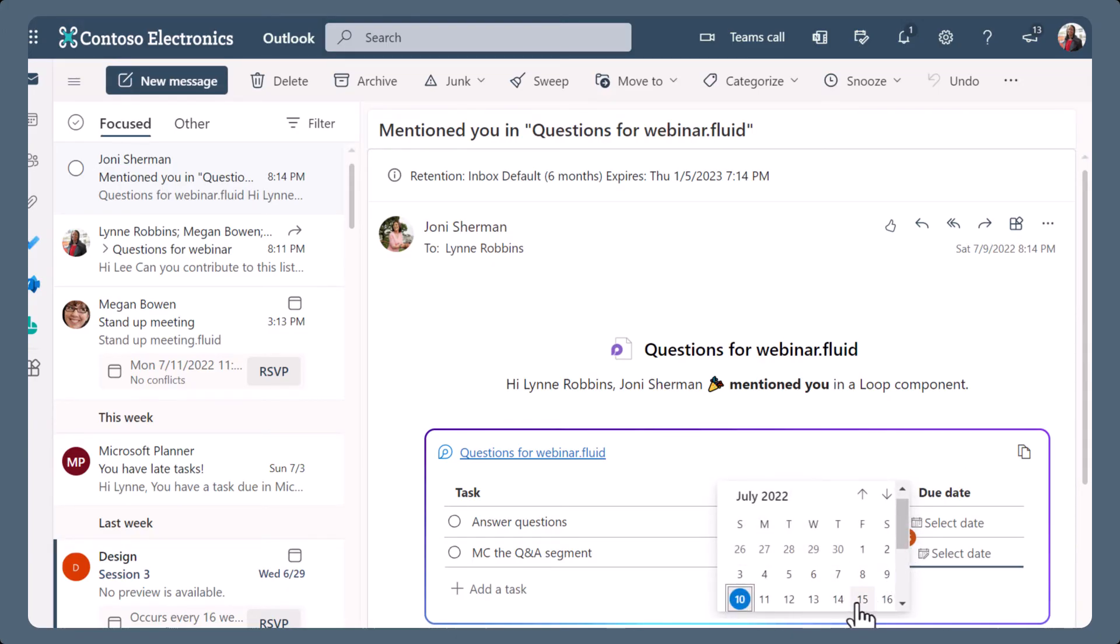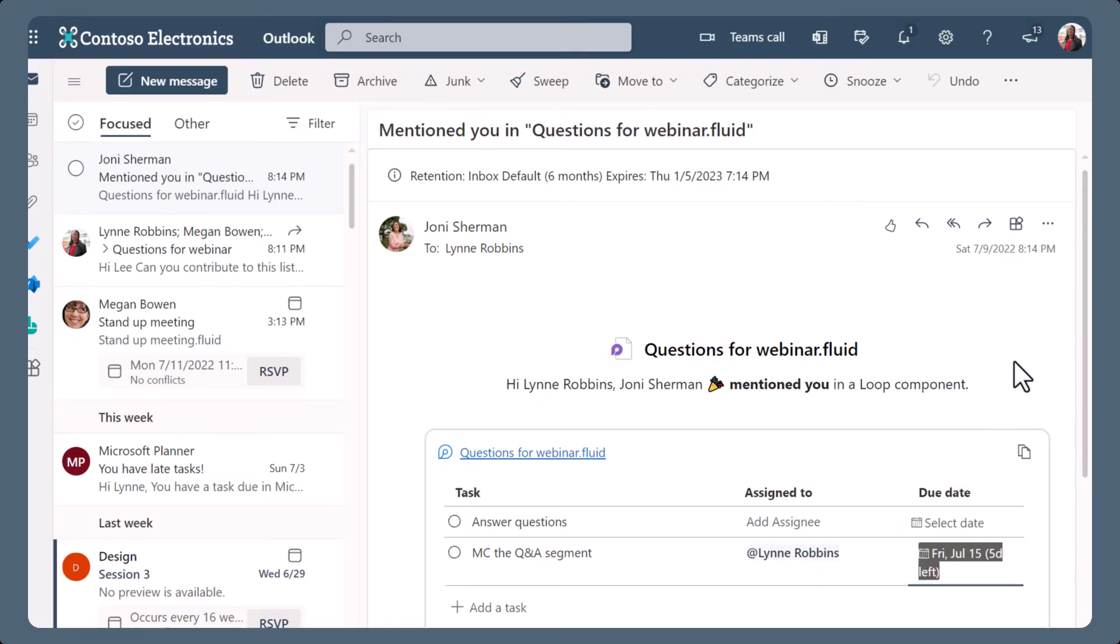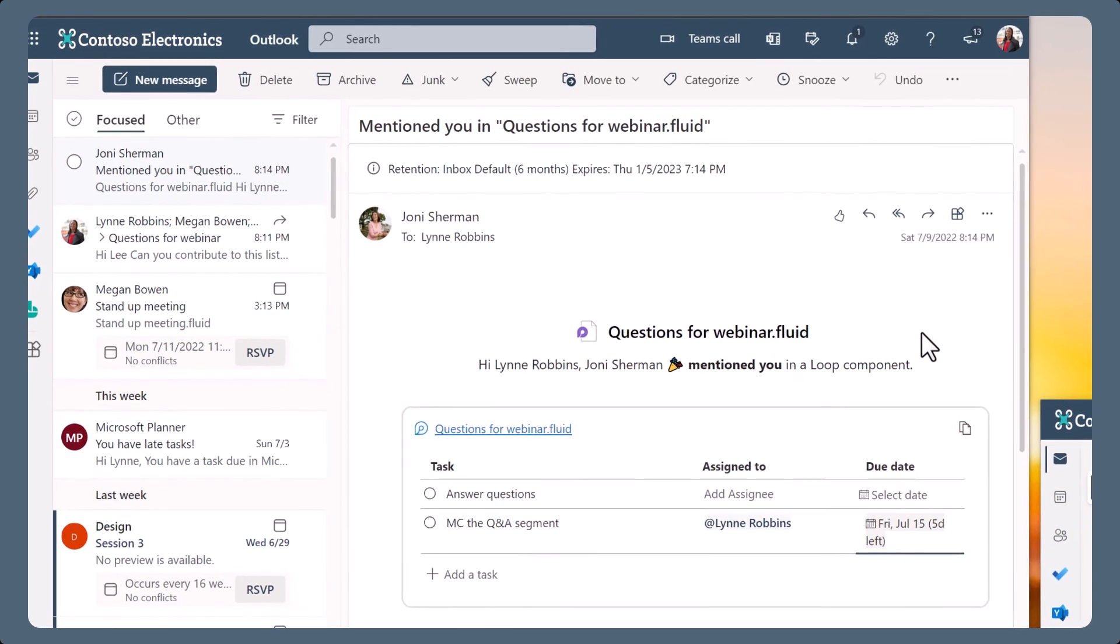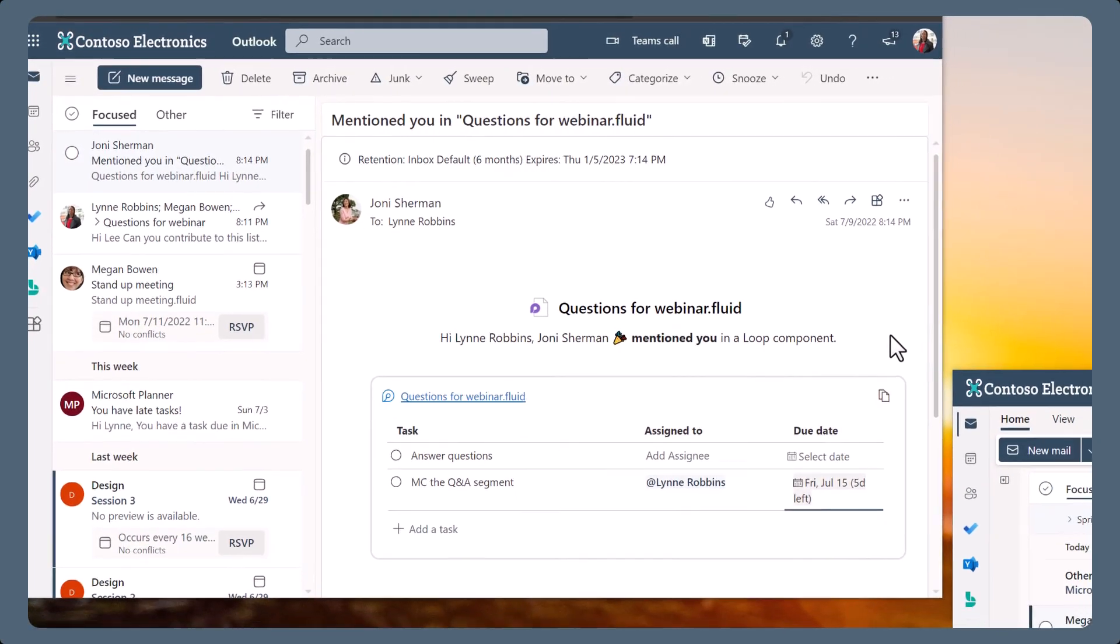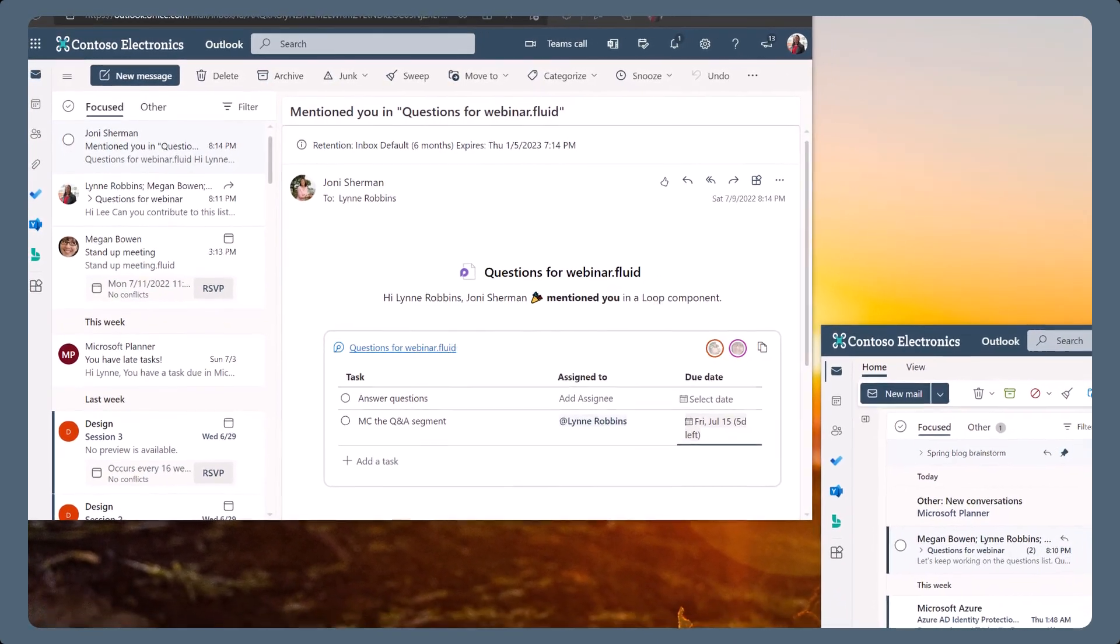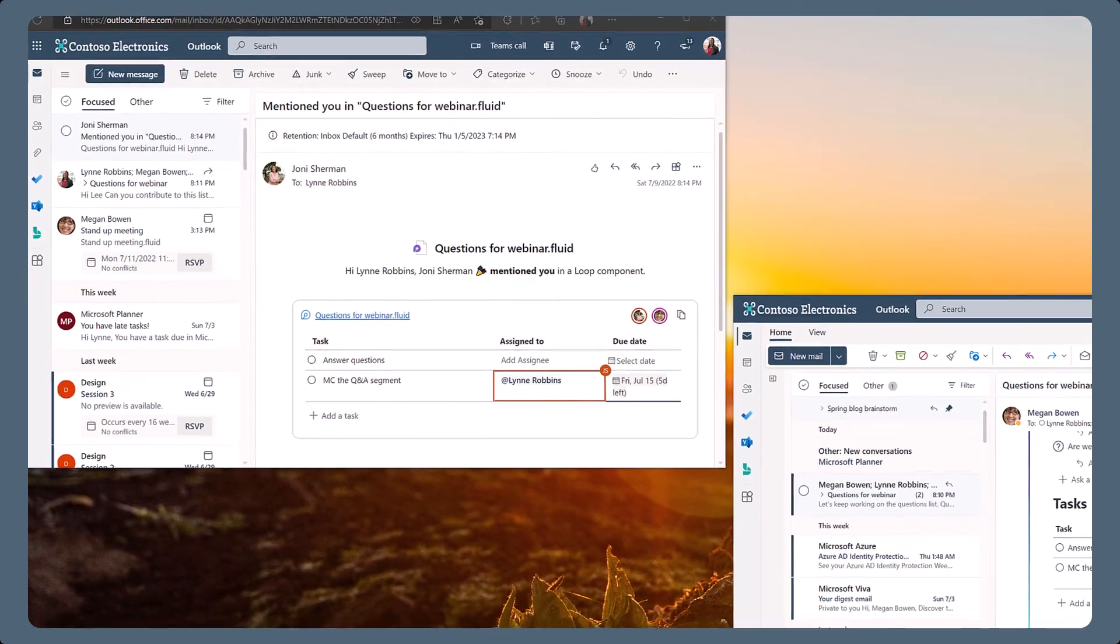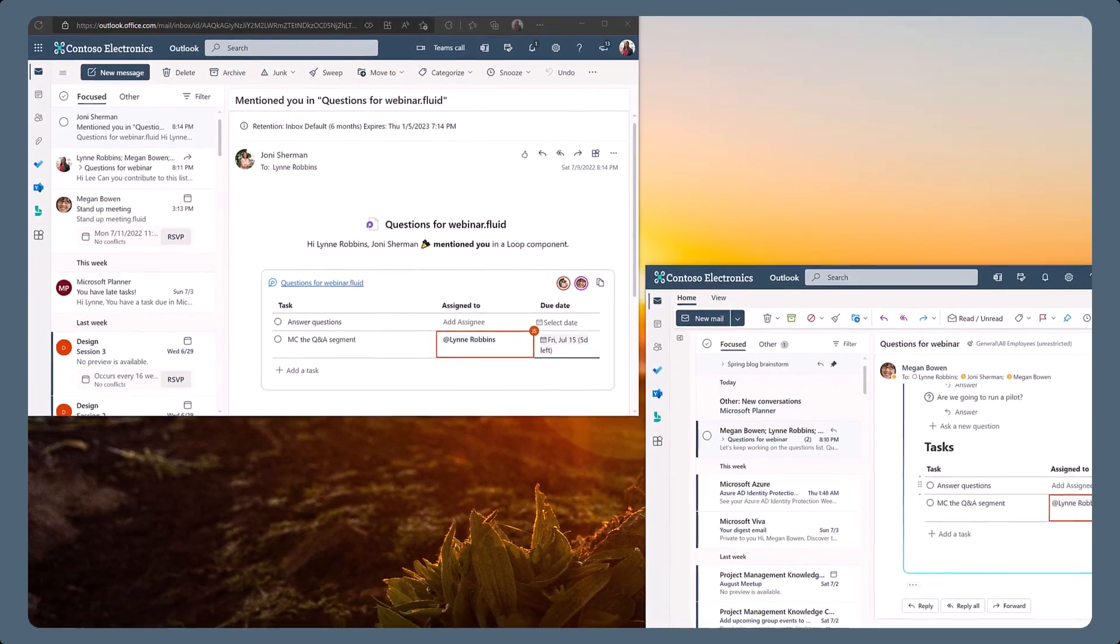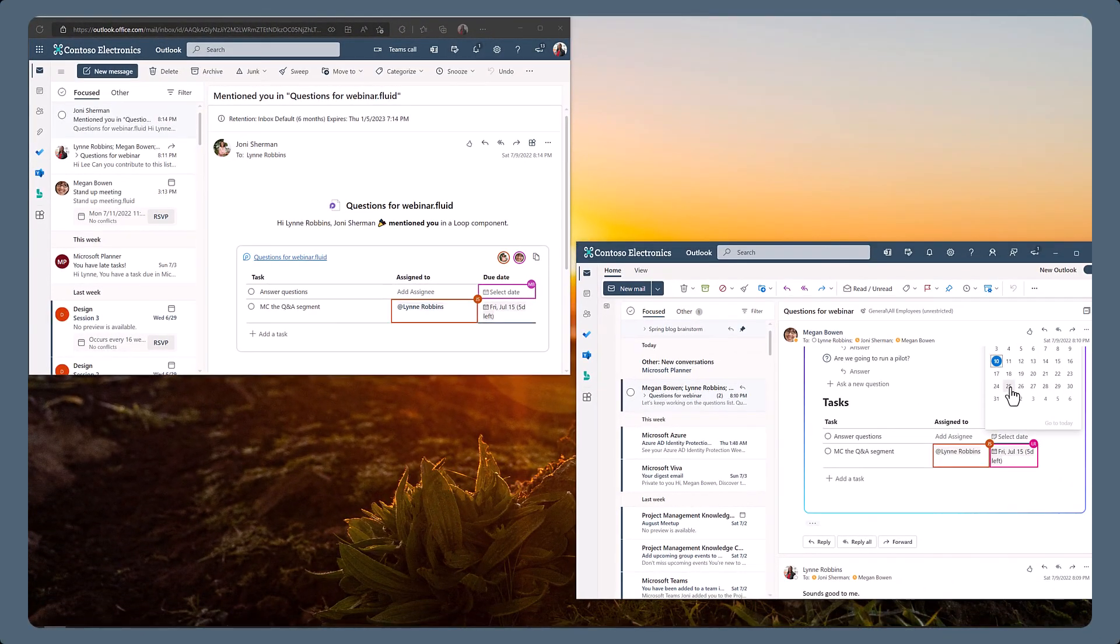With Microsoft loop components, Outlook email becomes another place to simply start collaborating. The live embedded canvas lowers barriers to contributing, and Outlook provides new ways to hold conversation alongside loop collaboration.